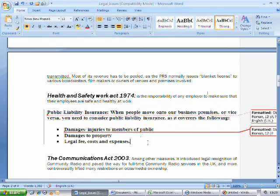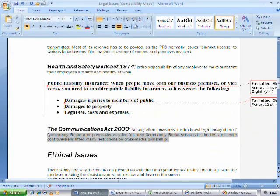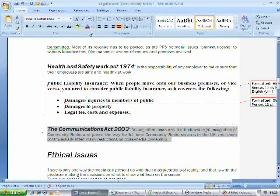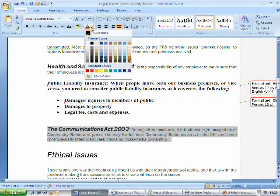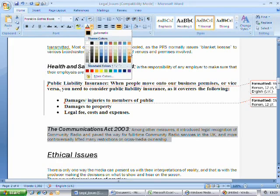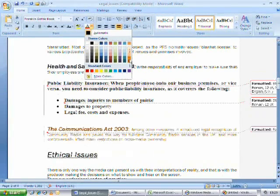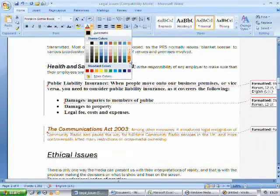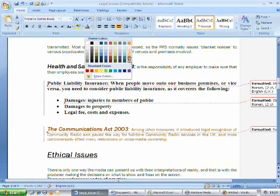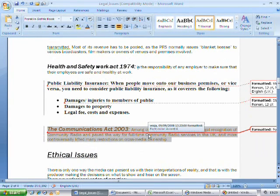The live preview also works with the font color button where highlighting text, clicking on the font color button and placing your mouse over the colors shows the text in the color the mouse is hovering over. To apply that color simply click on the color and it will be applied to the text permanently.